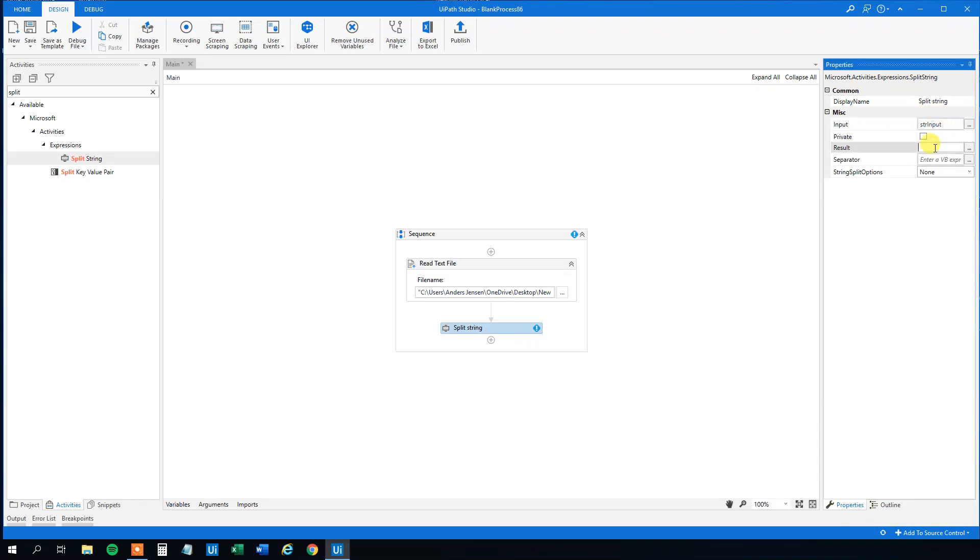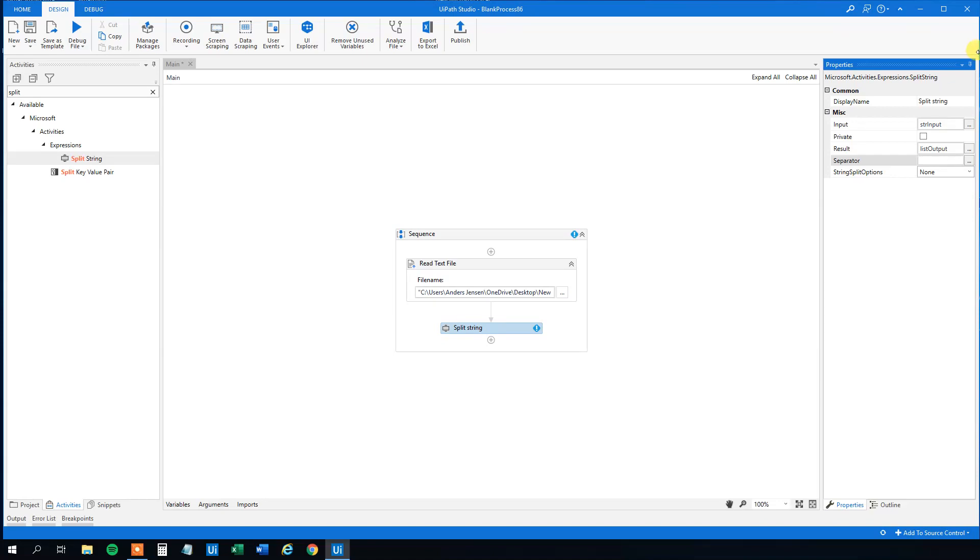And the result, we will have an output variable. So str. Actually, it will be a list. So list output. Like this. And then the separator. We need to specify. Let me find the file here. Oh, it was semicolons. I can't really mark it now. However, it was semicolons like this. And so this one will split out with a semicolons.